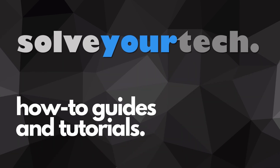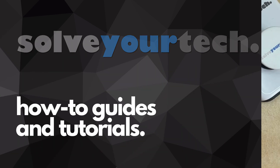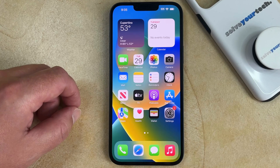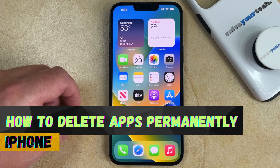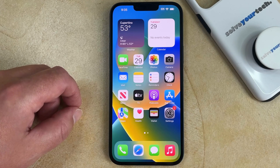SolveYourTech.com, your source for how-to guides and tutorials. Welcome to our video about how to delete apps on iPhone permanently. If this guide helps you out, then please consider subscribing and liking this video.